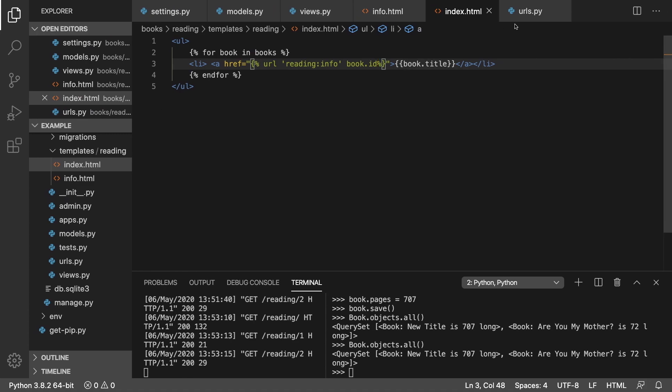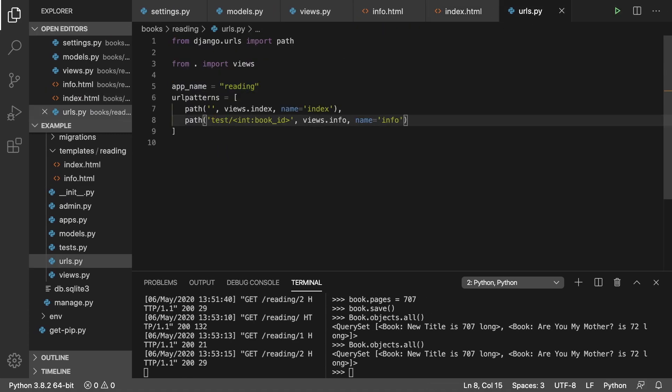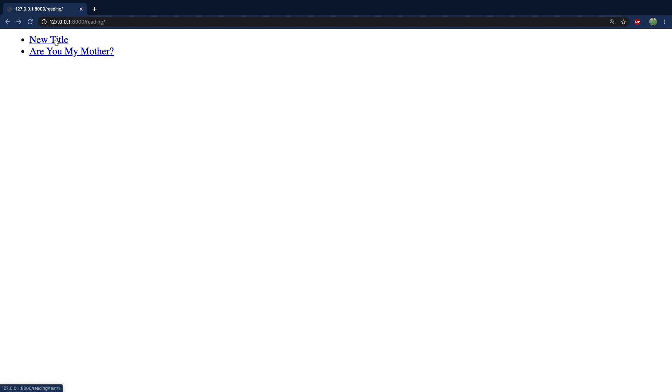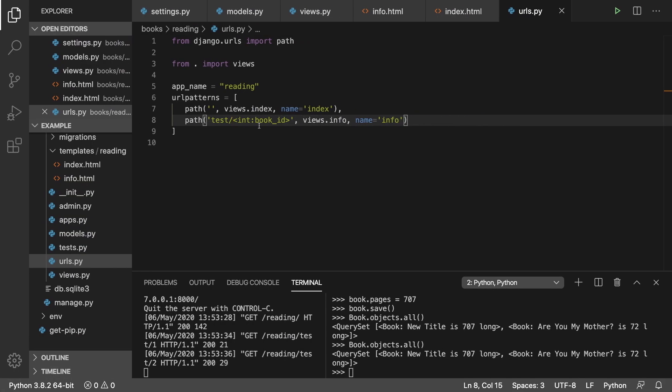But what if we went in here and we went test forward slash? Well, now let's go back, do a refresh and look at these. They automatically update to reading forward slash test forward slash one, and they still work. So we avoided the hard coding and it made our app a little bit more dynamic.